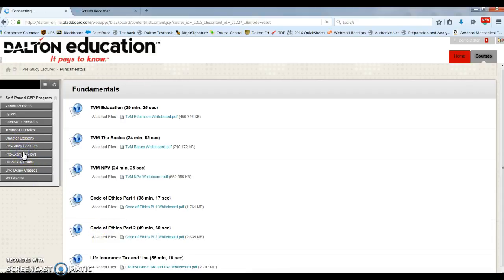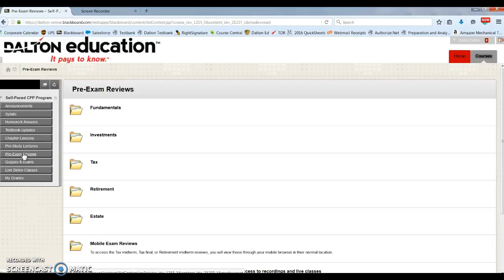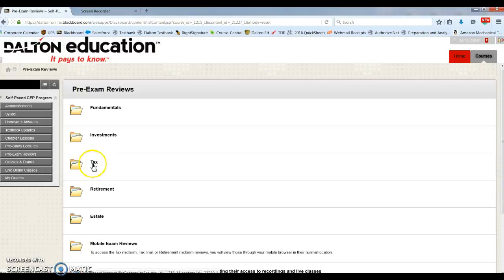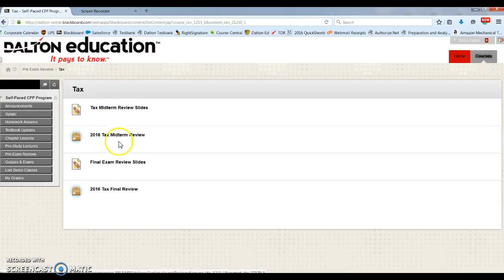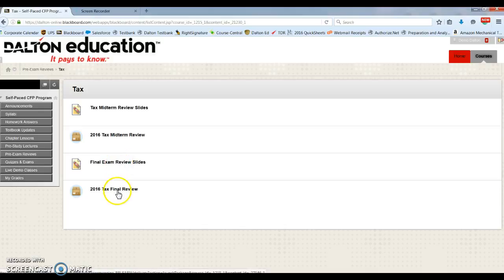Pre-exam reviews. Here you'll find a review to watch before you take each exam. Within the review, an instructor will go over what will be tested on and helpful reminders as you prepare for the exam. Here we have our midterm slides, midterm review, final slides, and final review.